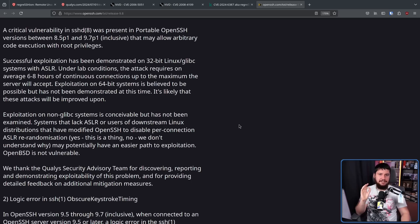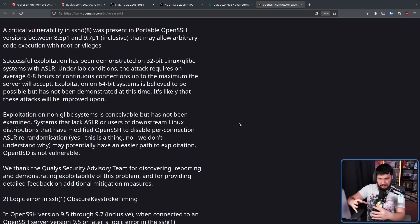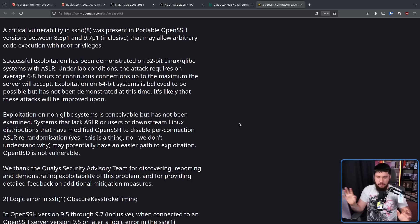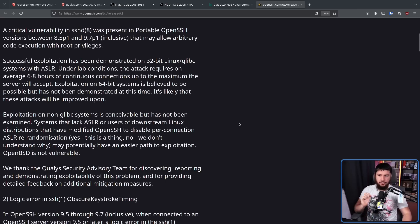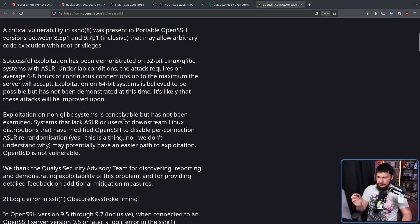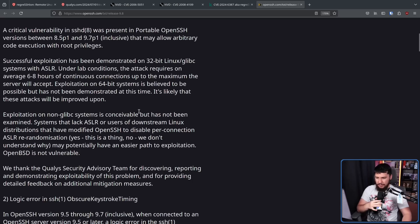With testing this exploit, it was done on a system making use of ASLR — address space layout randomization. Basically, instead of having a fixed address space where all the data being processed is in the same order, it's all randomized every time you run the application. This makes attacks like this harder to pull off — harder, but not impossible, because this attack is possible under those conditions. If you have a system that for some reason lacks ASLR, or if you're using downstream Linux distributions that have modified OpenSSH to disable per-connection ASLR re-randomization — yes, this is a thing — it may potentially have an easier path to exploitation.